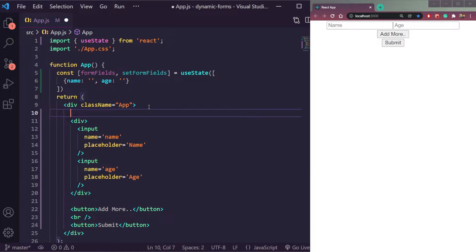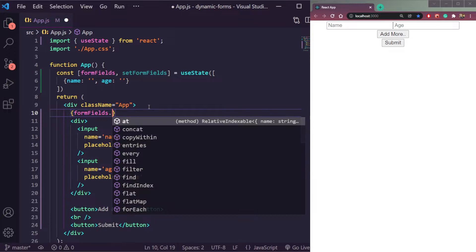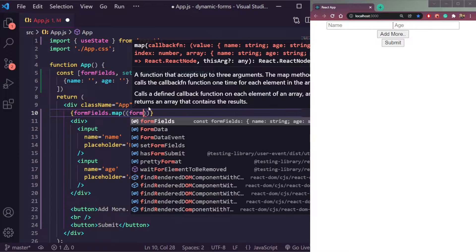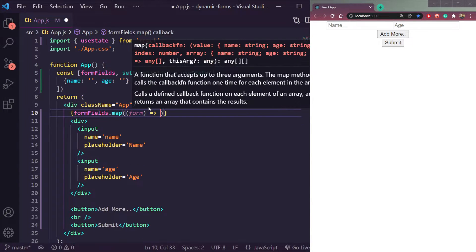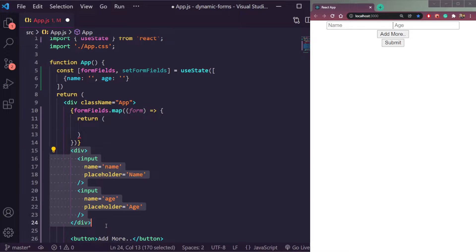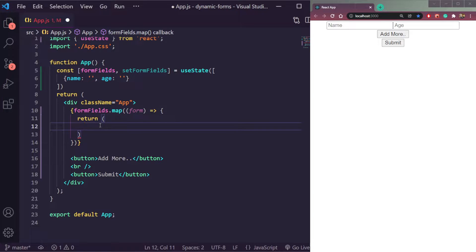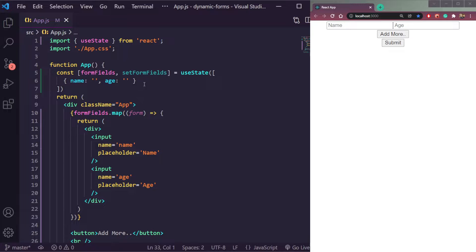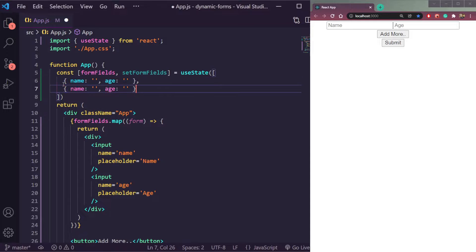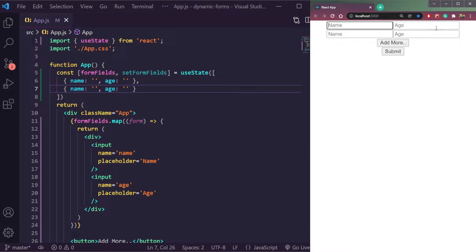We will map this form fields array to get data from it. It will take a `form` parameter, then we will return this div. It will repeat the objects which are inside the form fields array. So if we have one object, it will print out one set of form fields — name and age. If we repeat this once more, it will print out two sets of fields. So let's revert it back.